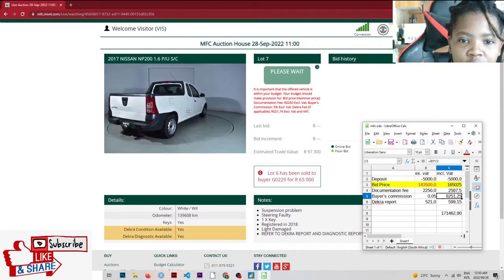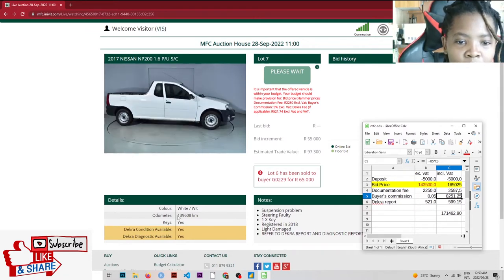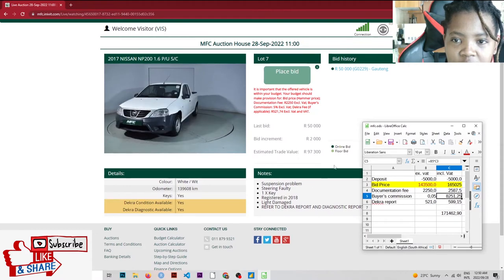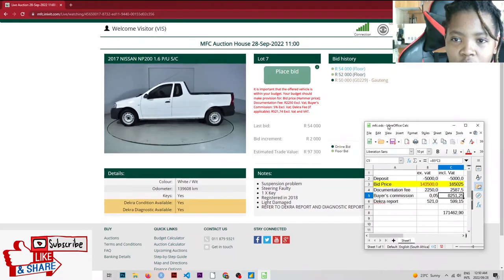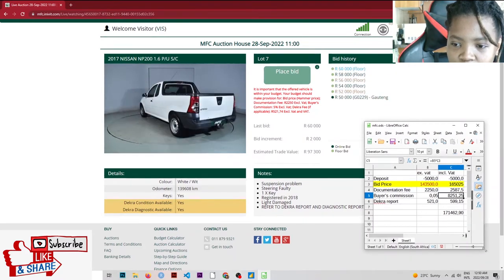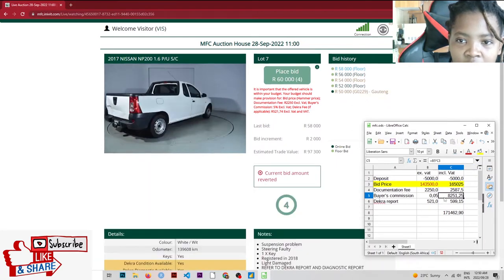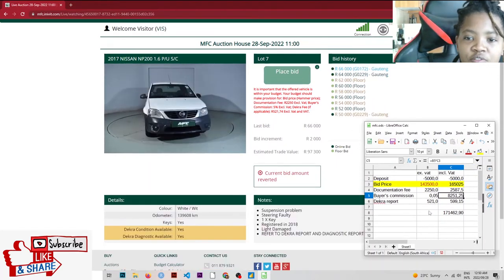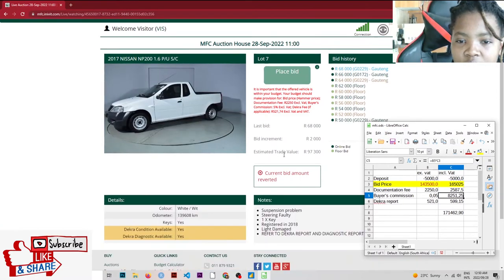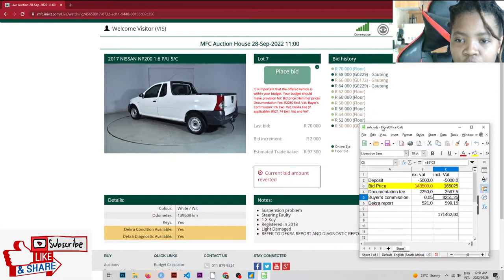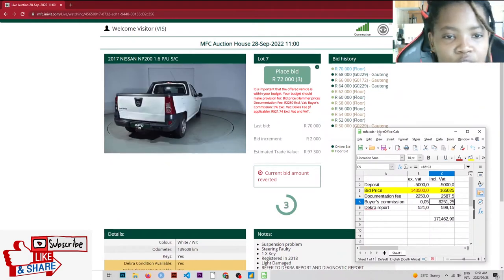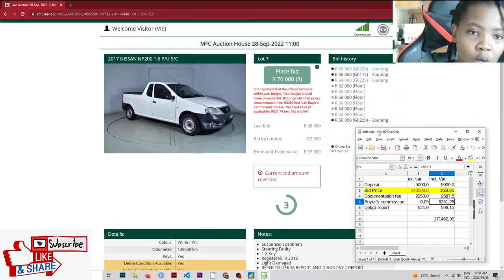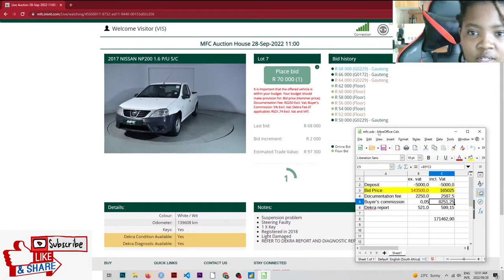We've got a 2017 Nissan NP200. $139,000 on the dashboard registered in 2018. We've got the folds. It's dotted at $50,000. That's the bid. It's at $58,000. Estimated trade value is $97,000. We're going to show what the actual bid is going to cost at the end, what the person who won the bid is actually going to pay at the end.